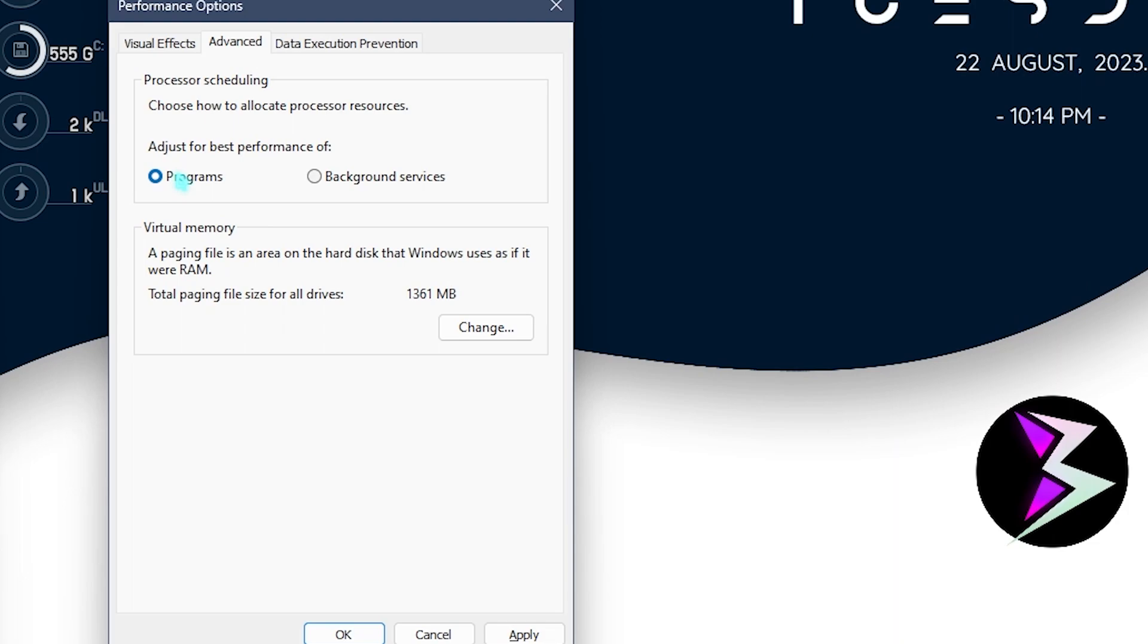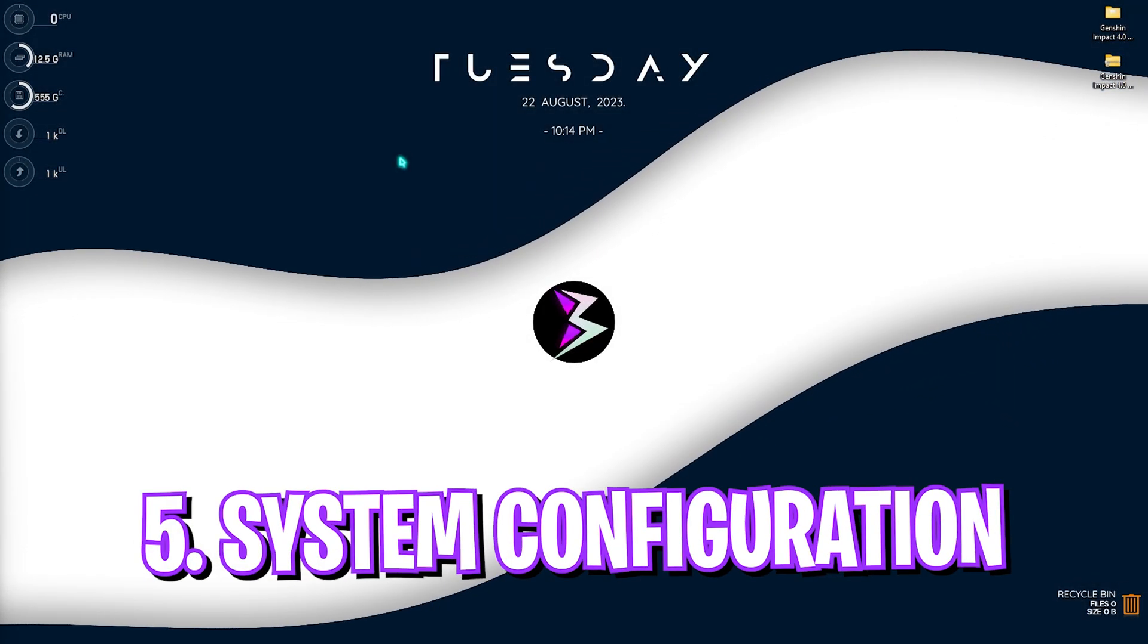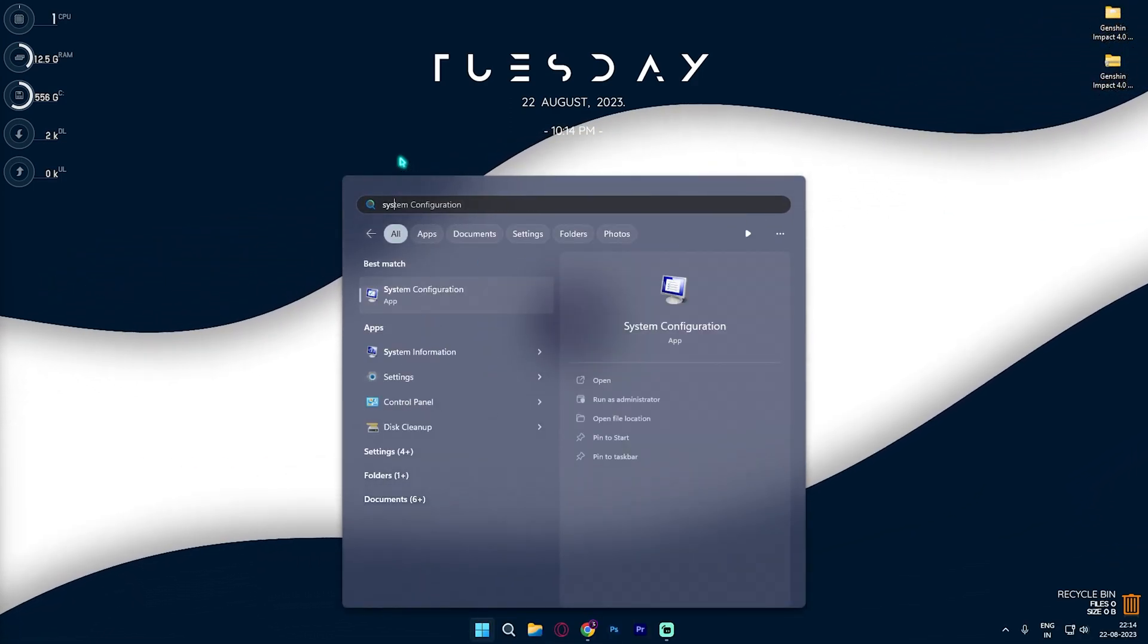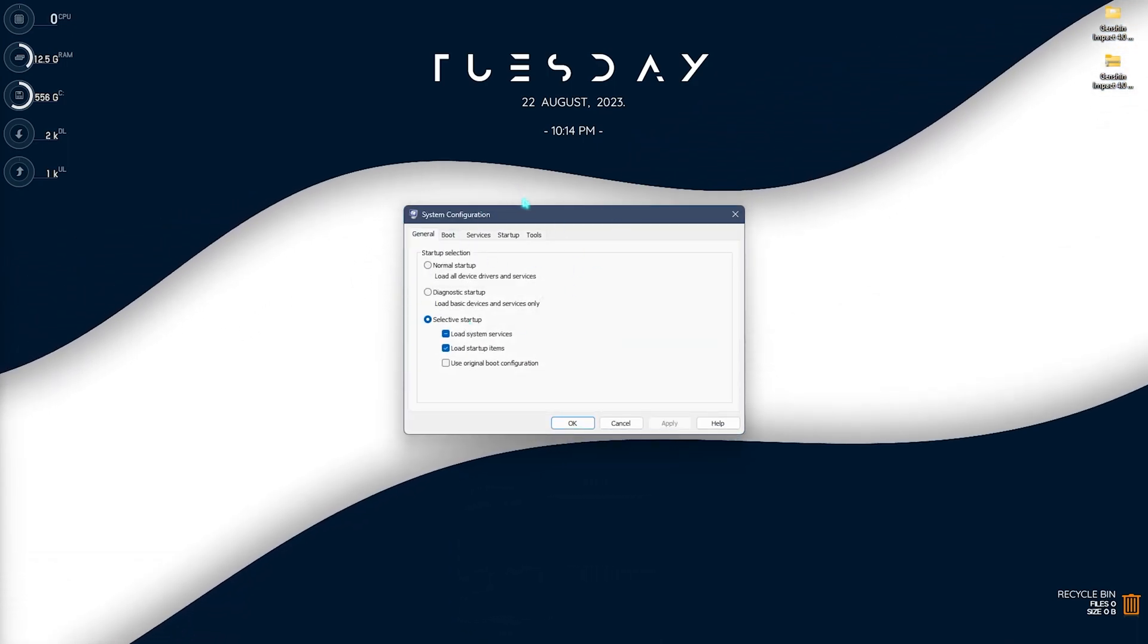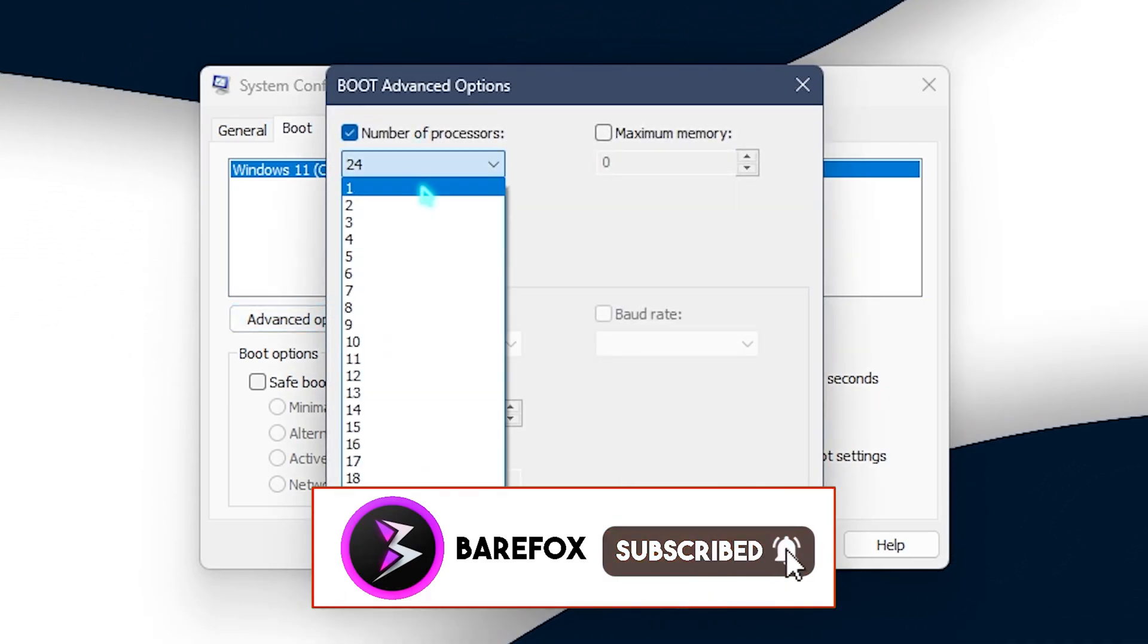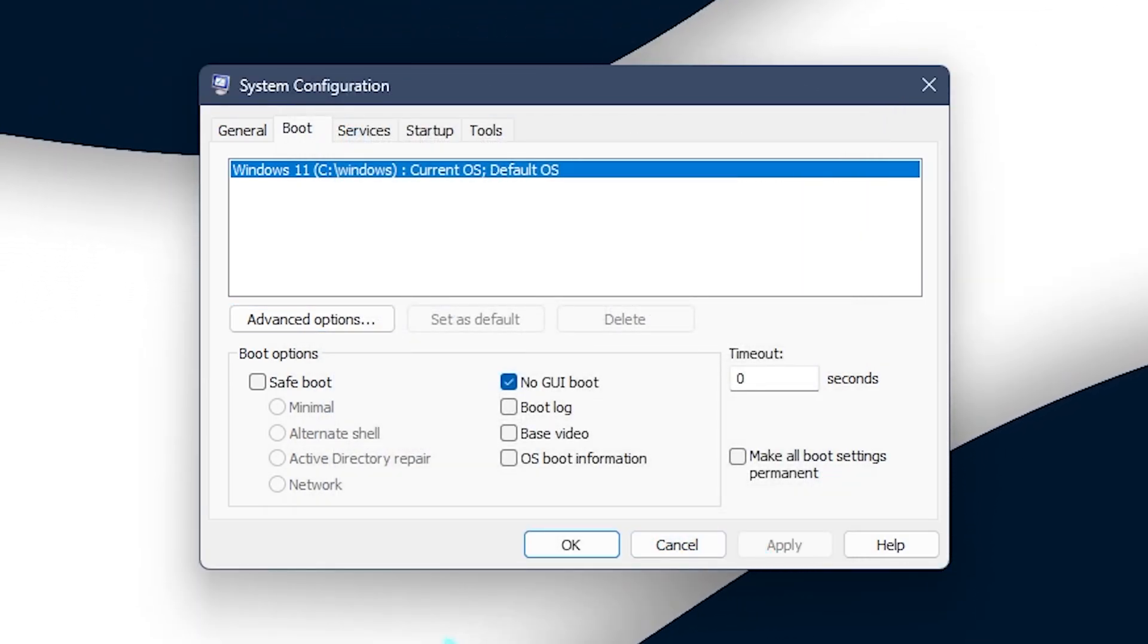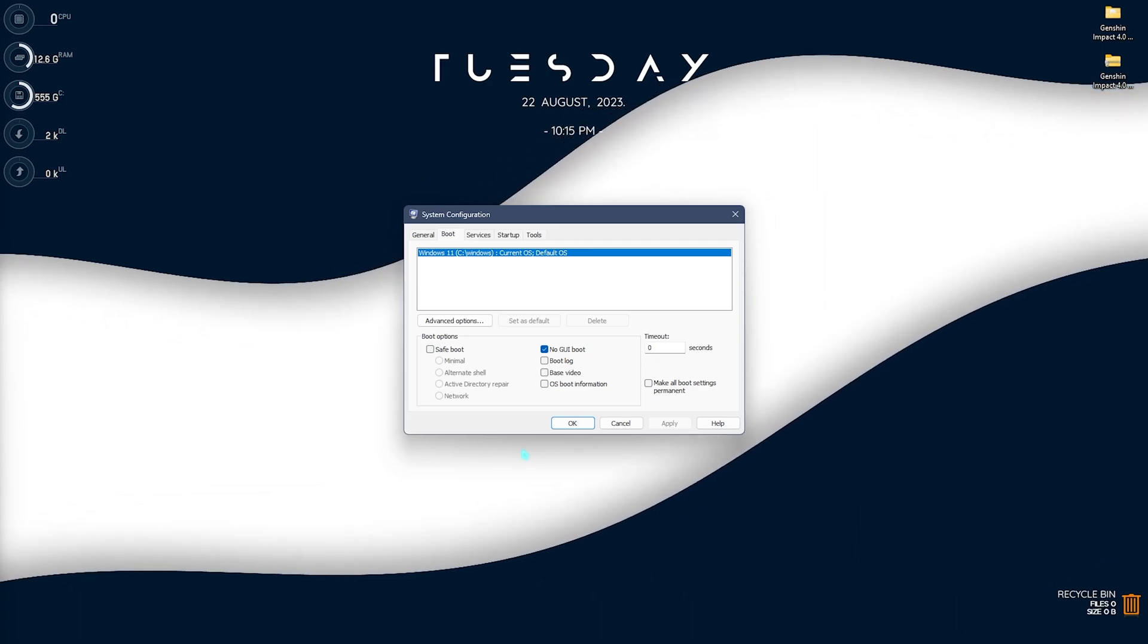Next step is system configuration or boot configuration. You need to search for system configuration on your PC. Once you are here, this small window will open. Simply select boot, then go to advanced options and then select the number of processors to the maximum number available. Click OK and apply. Doing so will utilize all of your processors since the start of your boot and will also improve your gaming performance in the long run.